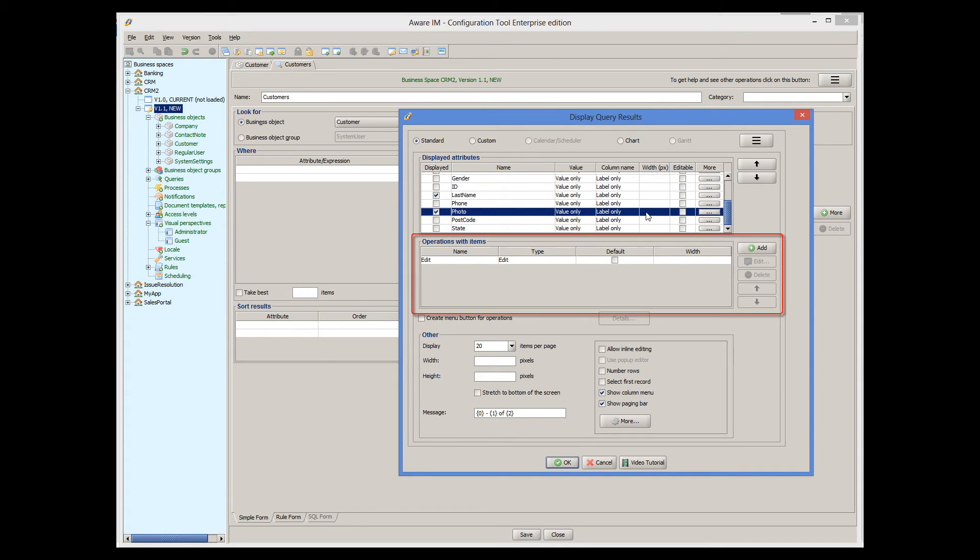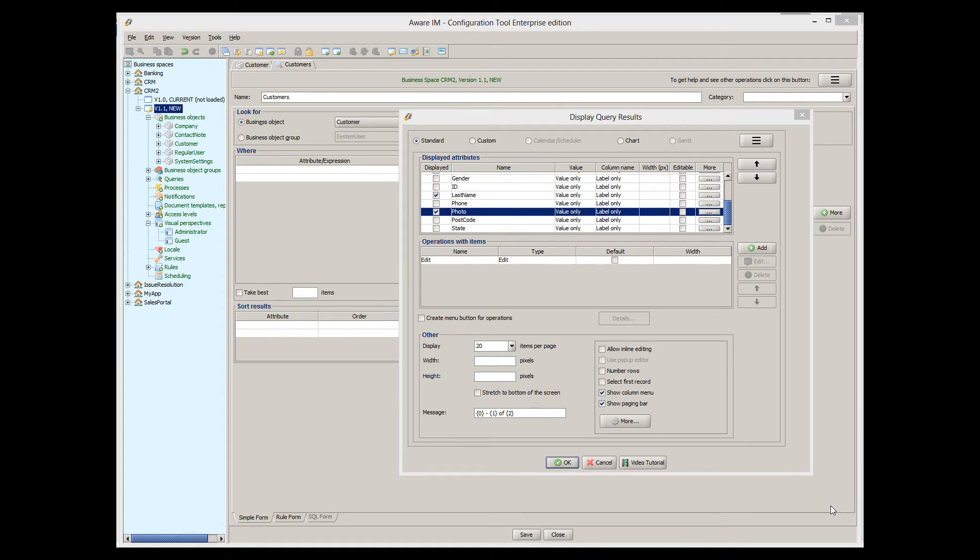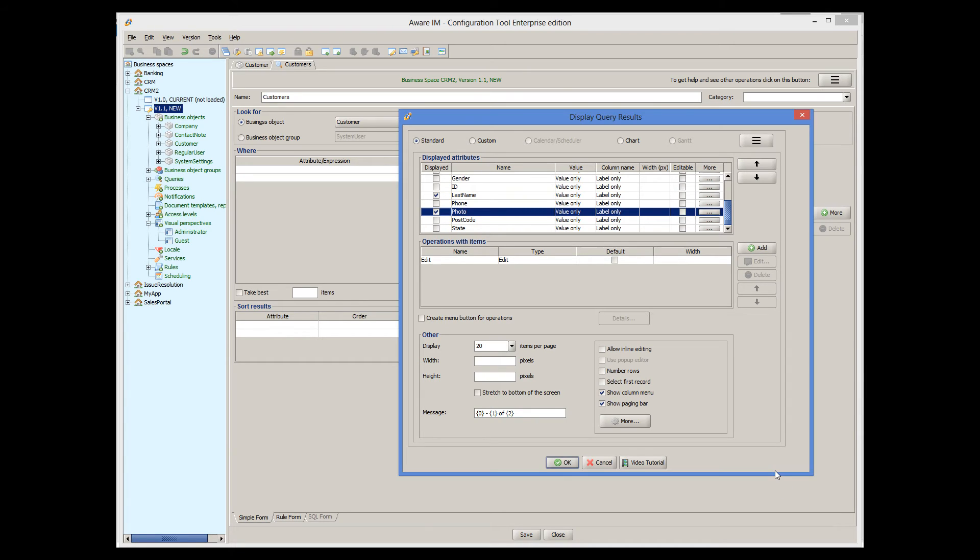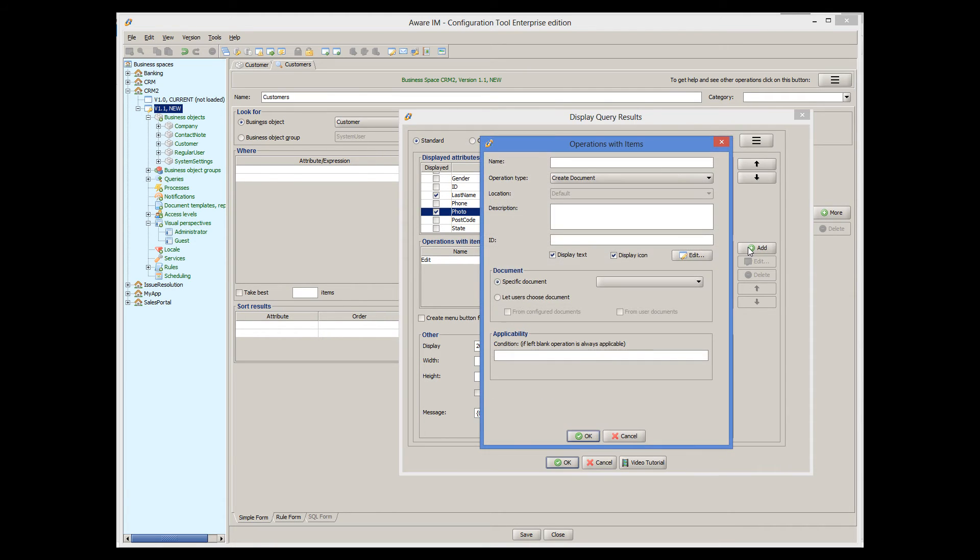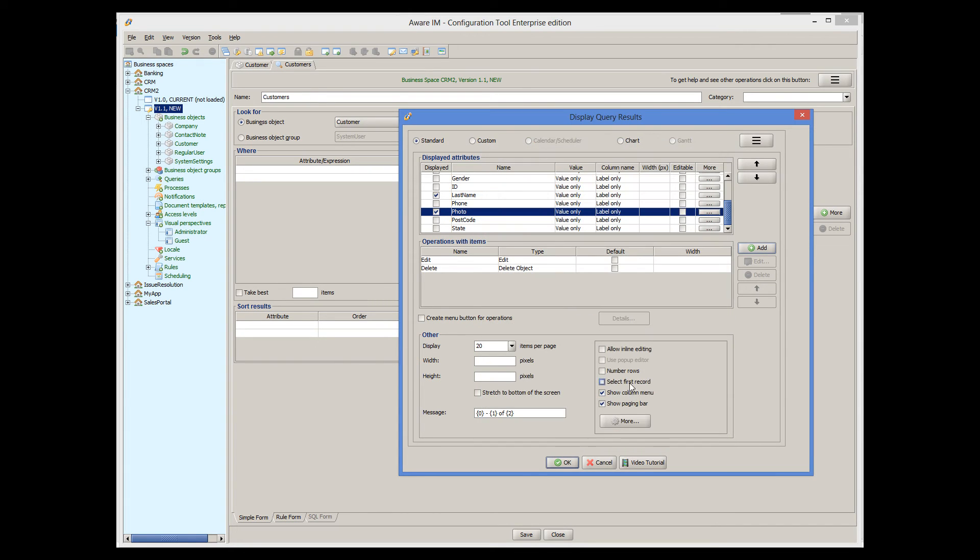Here we can also define operations that the user can perform with each item in the grid. By default, Aware.i.am has automatically added the Edit operation that allows the user to navigate to the form for each item. Let's also define the Delete operation that allows the user to delete the item.